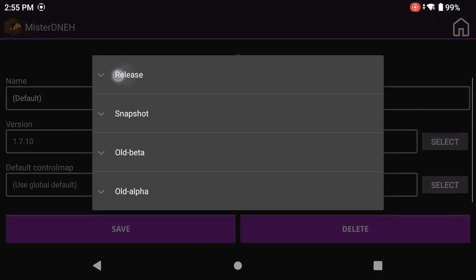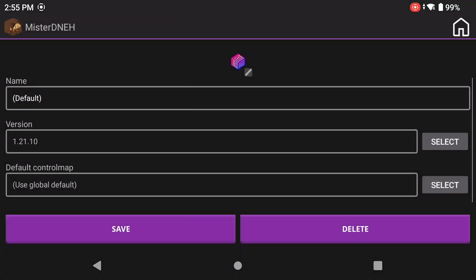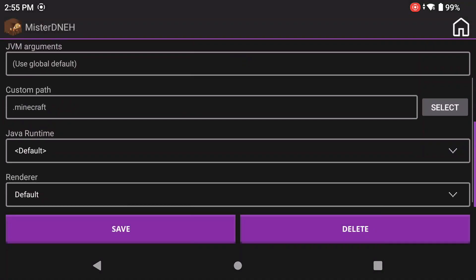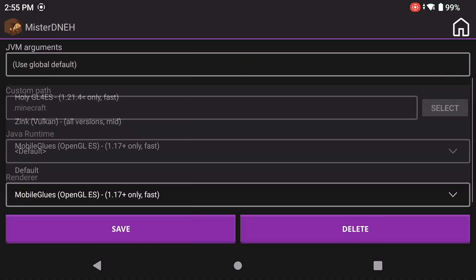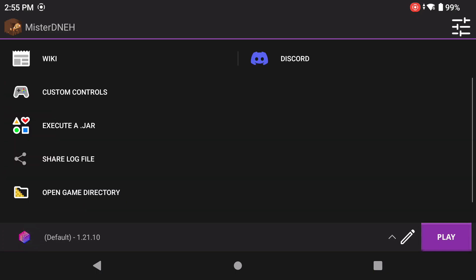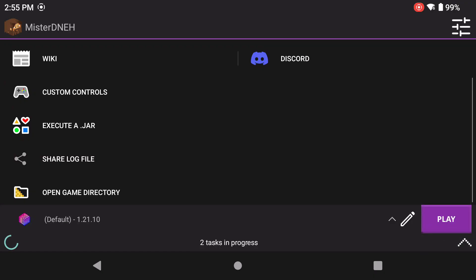Let's go back. Now let's click on a version. I'm going to click on the latest version, click the pencil icon, select the latest release as of today, and I'm going to make sure that I select the mobile glues renderer. Now any versions below 1.17 you use the Holy renderer. Sometimes it doesn't automatically select the right renderer, I don't know why. Let's just click play and wait for these tasks to be finished and then we can jump into the game.